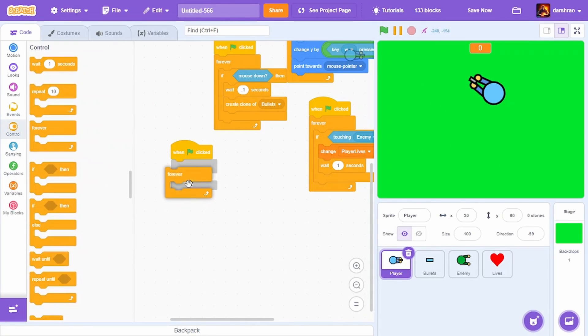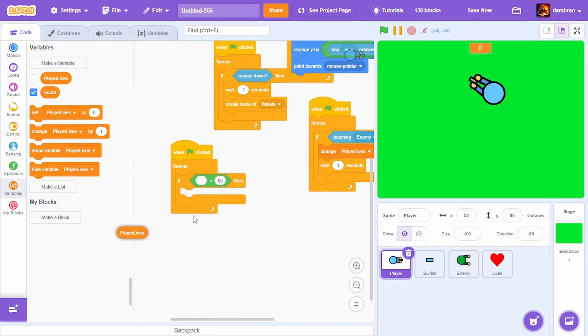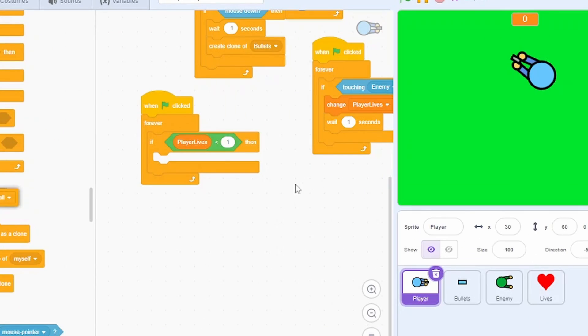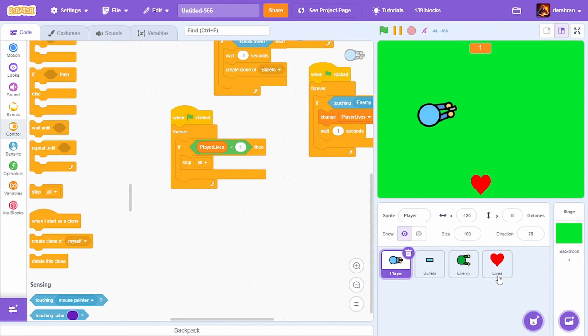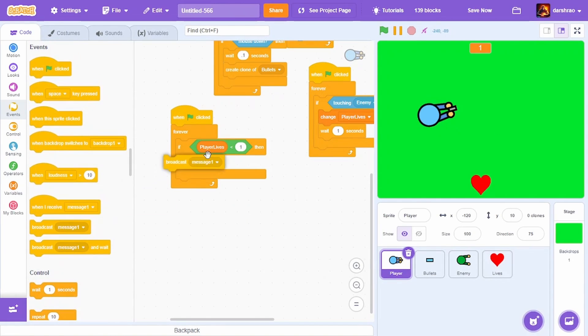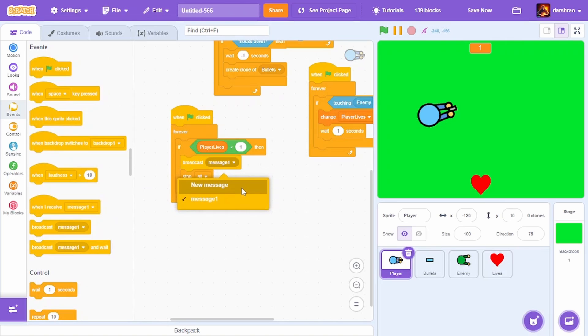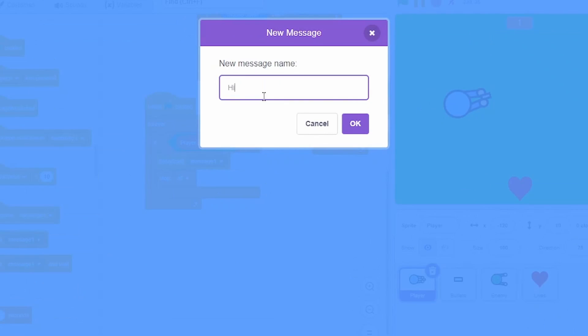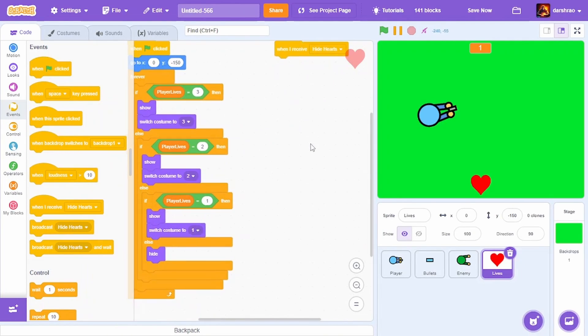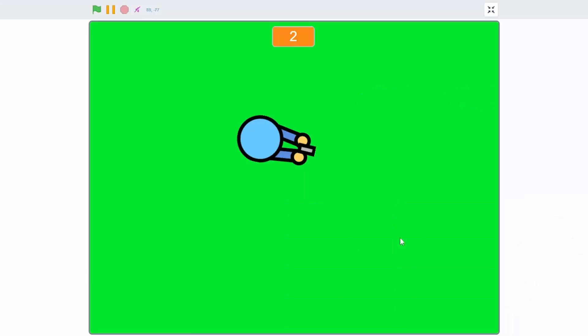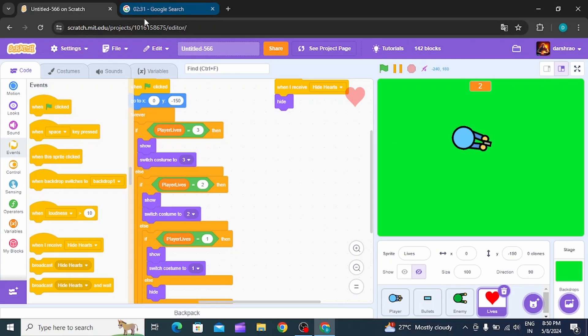Whenever we don't have any lives, stop the game. If player lives is less than 1, stop all. It works, but when we stop the project it shows one heart remaining. To fix that, I'll broadcast a new message called hide heart. When I receive hide hearts, hide. I have 2 minutes remaining. I'll just add a few labels.